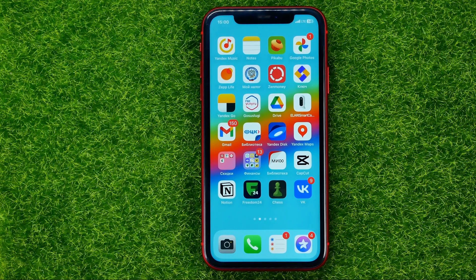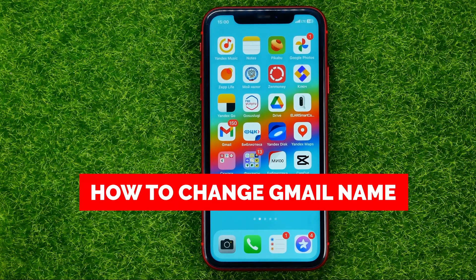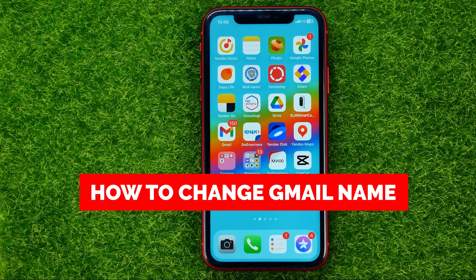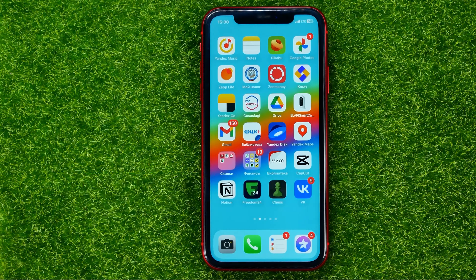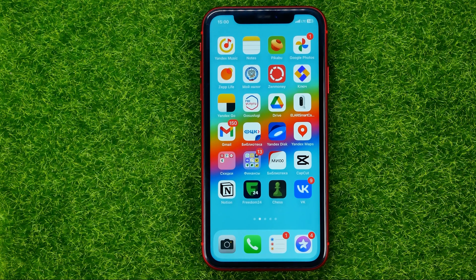In this video I'm going to show you how you can easily change your Gmail name. Be sure to watch the video to the very end so you don't make any mistakes, and do not forget to like this video and subscribe to my channel. Thanks guys!